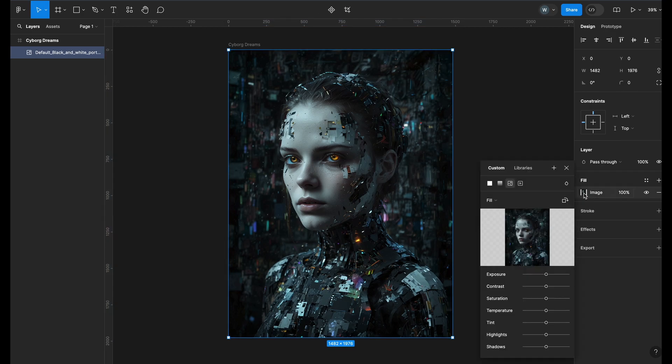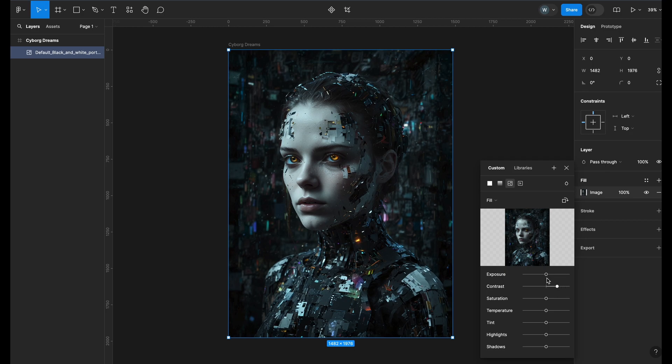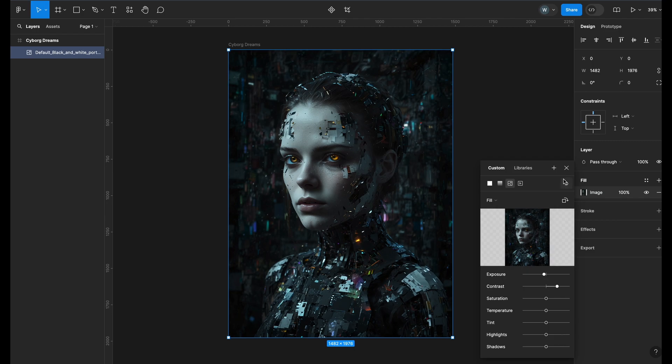Click on the image layer from the left to select the image, then on the right underneath fill, click on the image icon to open up the image settings. Here you can adjust different settings like exposure and contrast. I will adjust some settings to fit the look I want.